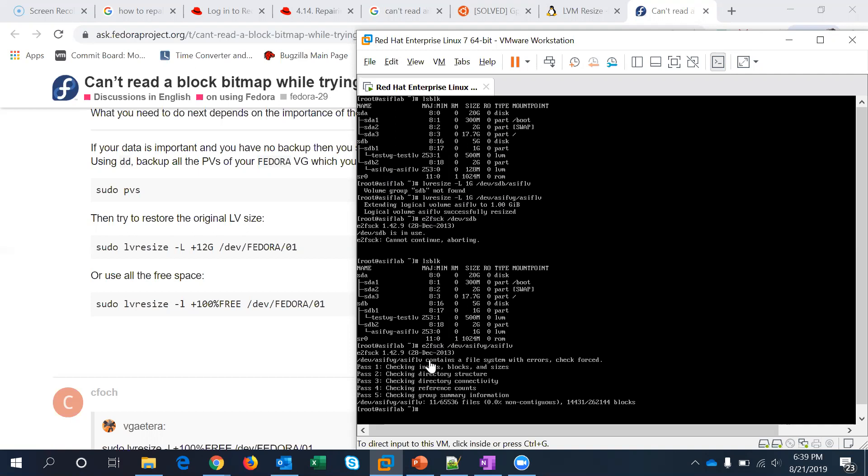So after giving it the 1GB size, after resizing it and after running the fsck, if you see now it's 1GB. It's been increased, sdb2 has been increased to 1GB and the lv size is 1GB right now.